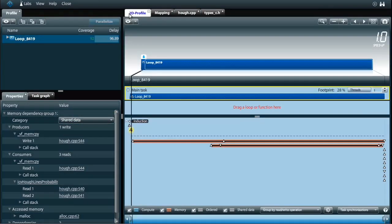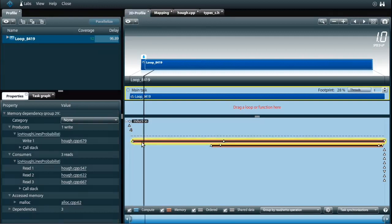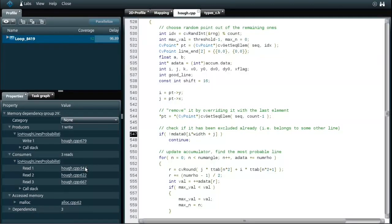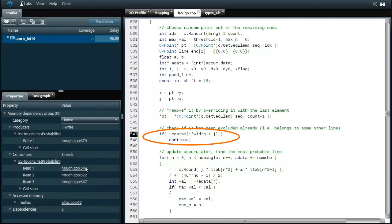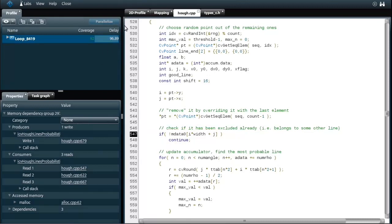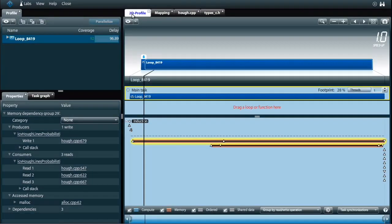Next the algorithm checks if the pixel already belongs to a known line. In that case it skips the rest of the loop body using this continue statement. It looks like solving this dependency is not so trivial. Therefore I'm leaving it for now but let's revisit it later.